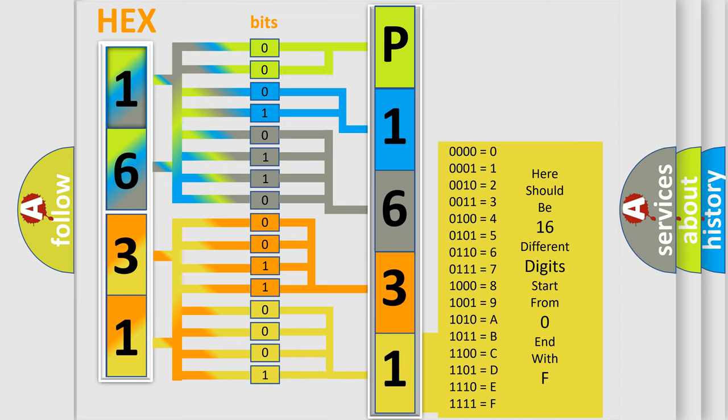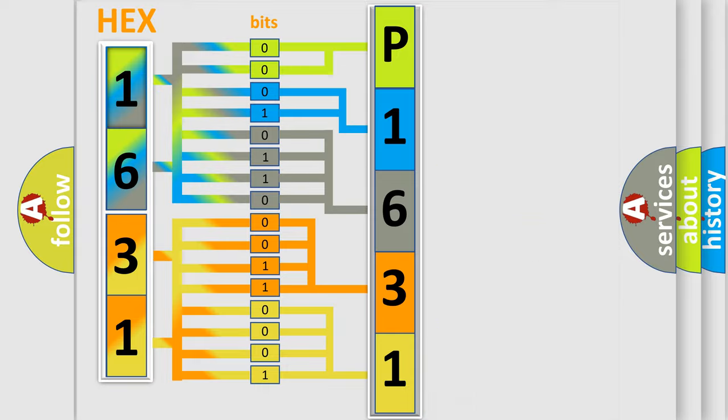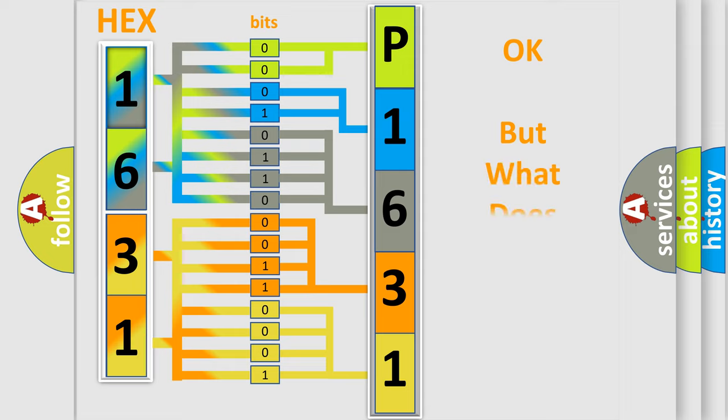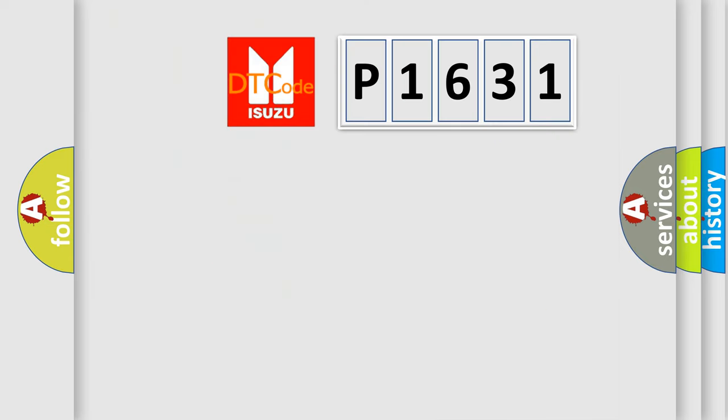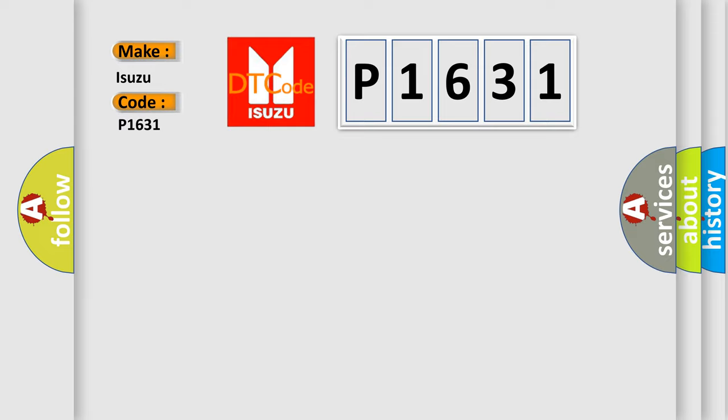We now know in what way the diagnostic tool translates the received information into a more comprehensible format. The number itself does not make sense to us if we cannot assign information about it to what it actually expresses. So, what does the Diagnostic Trouble Code P1631 interpret specifically for Isuzu car manufacturers?